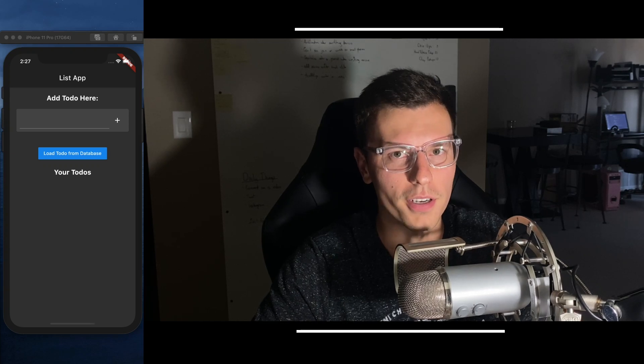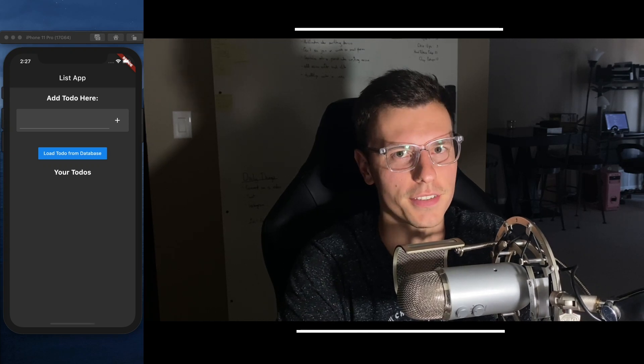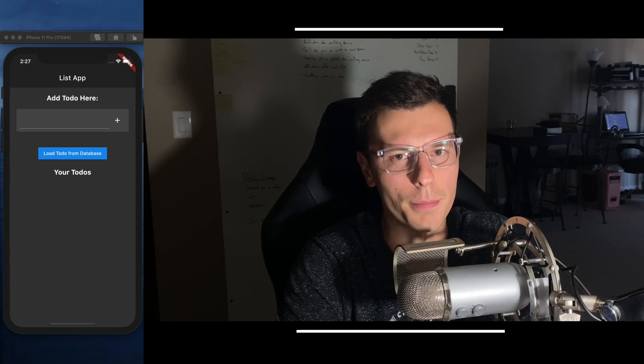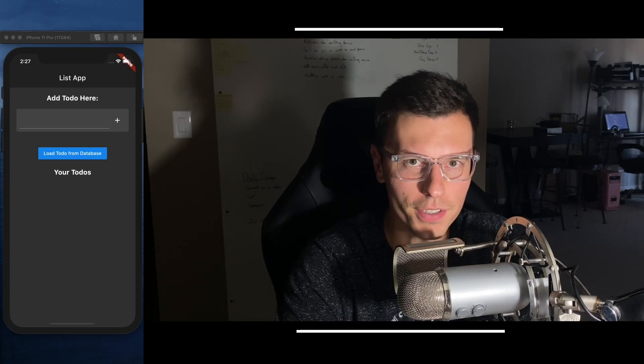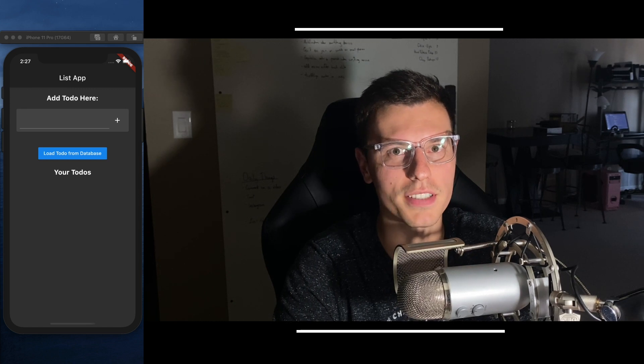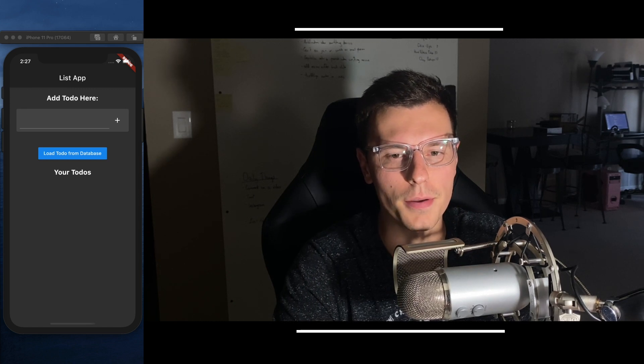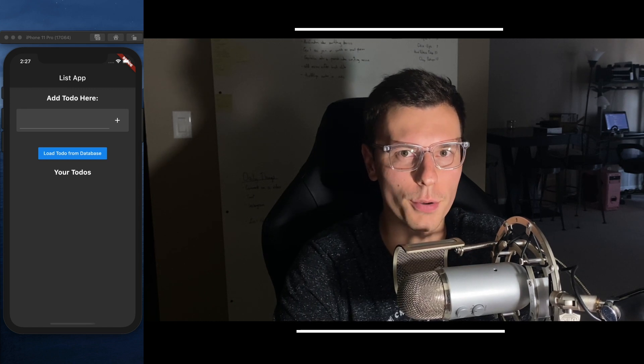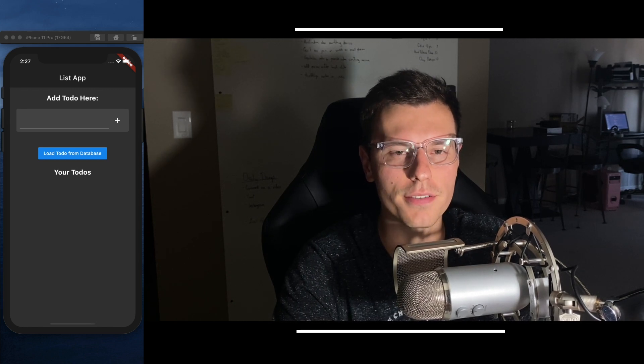Today we're going to cover unit testing. I've been dragging this on because unit testing is such a big and complex topic, but today we're going to start with the very basics.